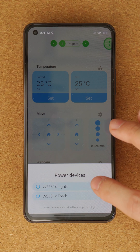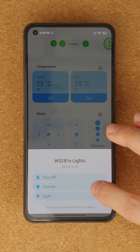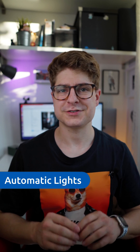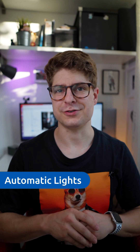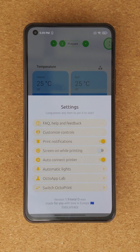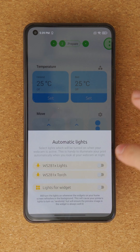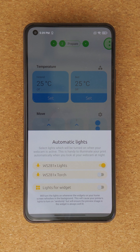There is now also support for the WS281X plugin. You can turn on and off all light effects and control the torch. OctoApp also supports the coolest feature of this plugin: automatic lights for your webcam. This does not only work with lights from this plugin but with any light OctoApp can control.